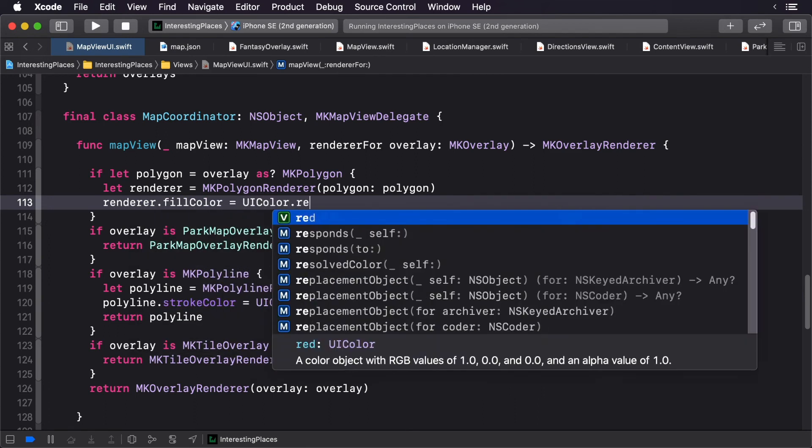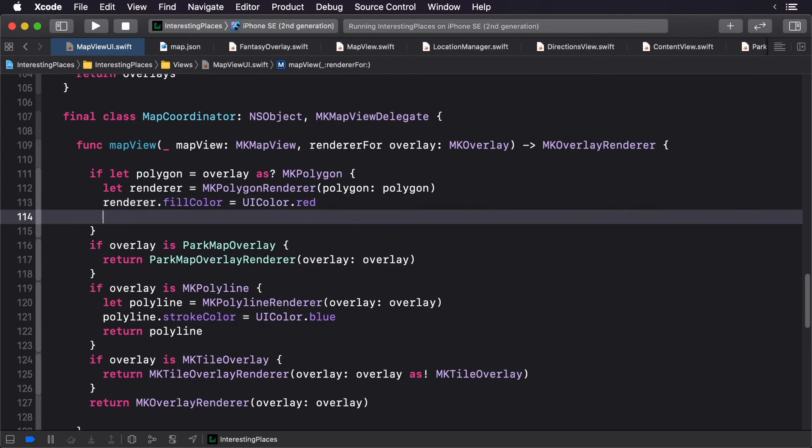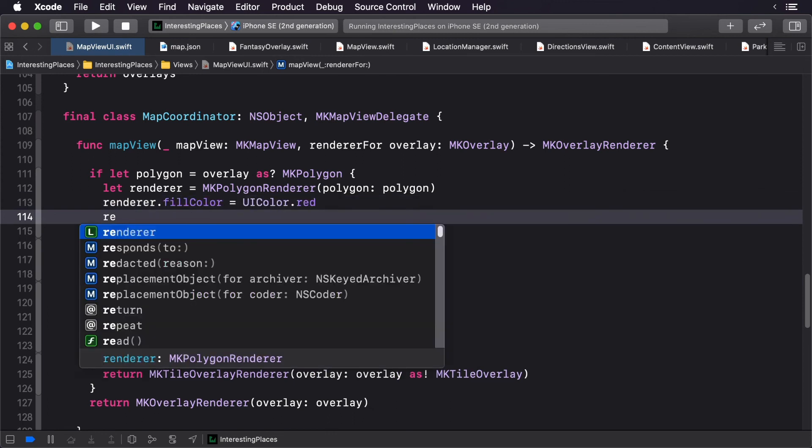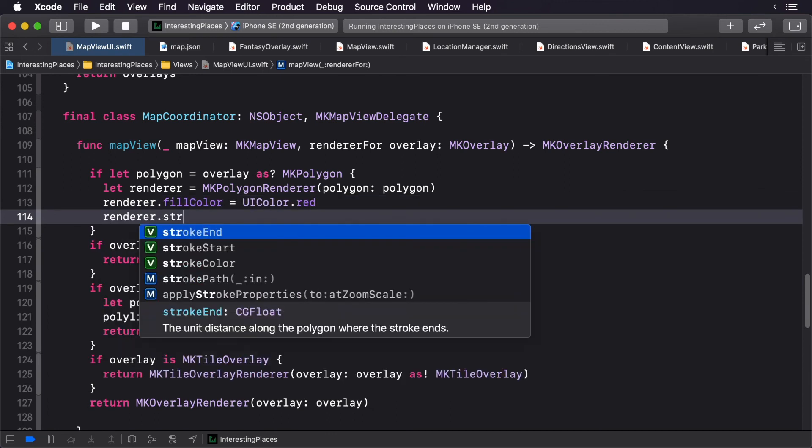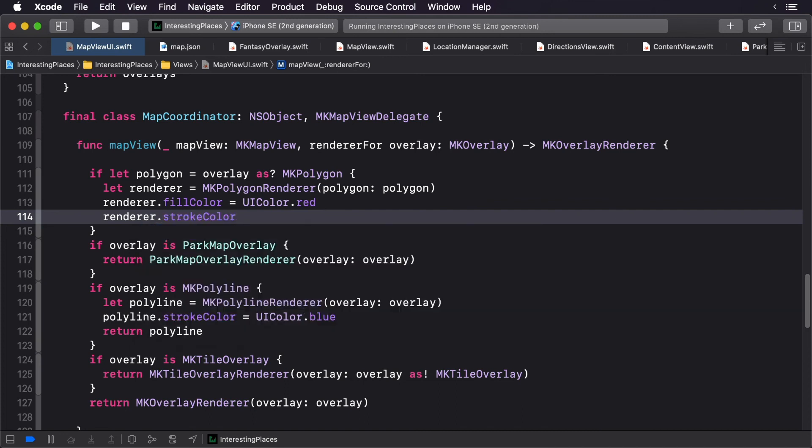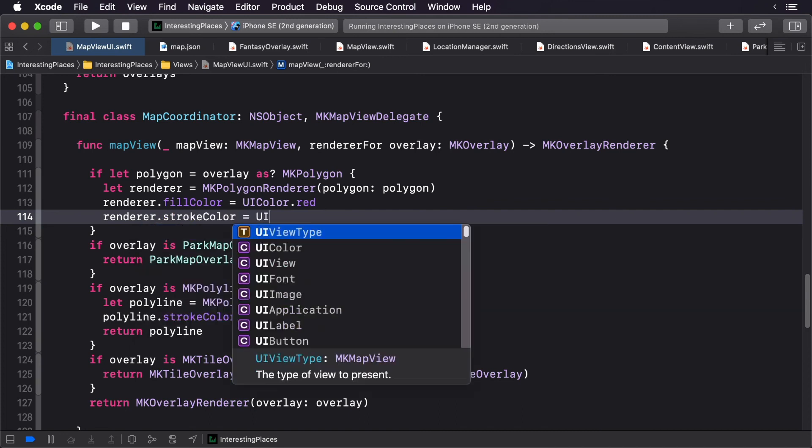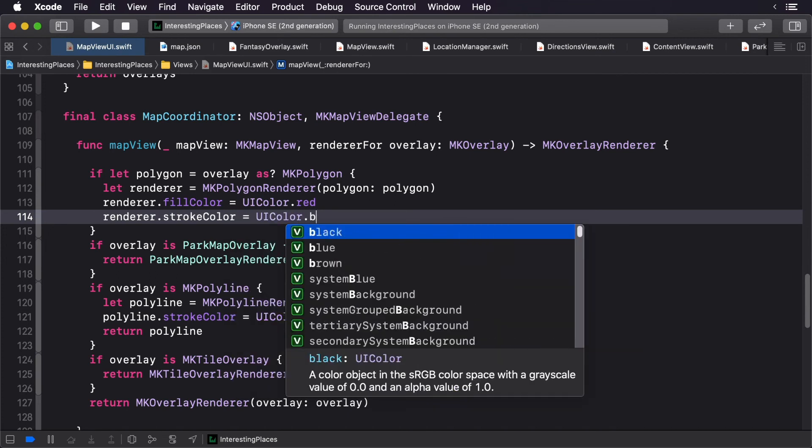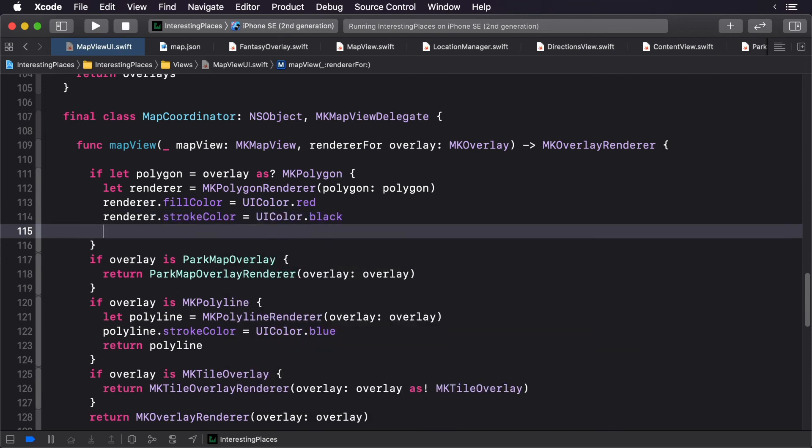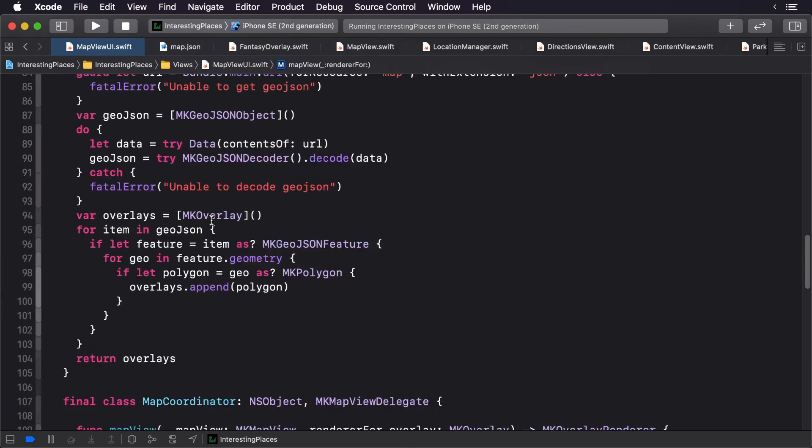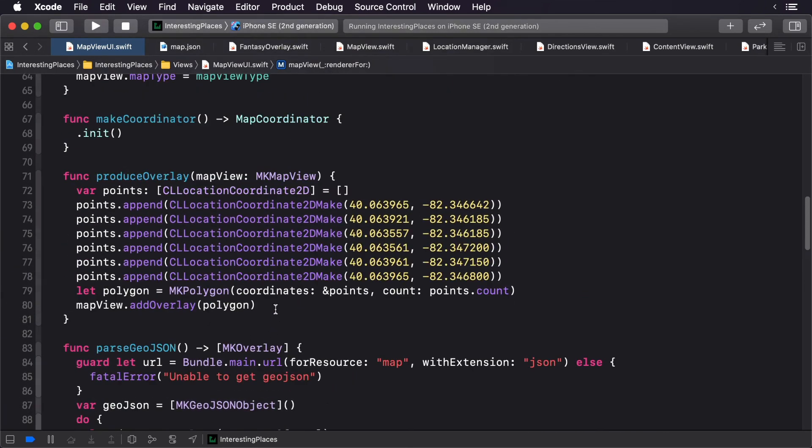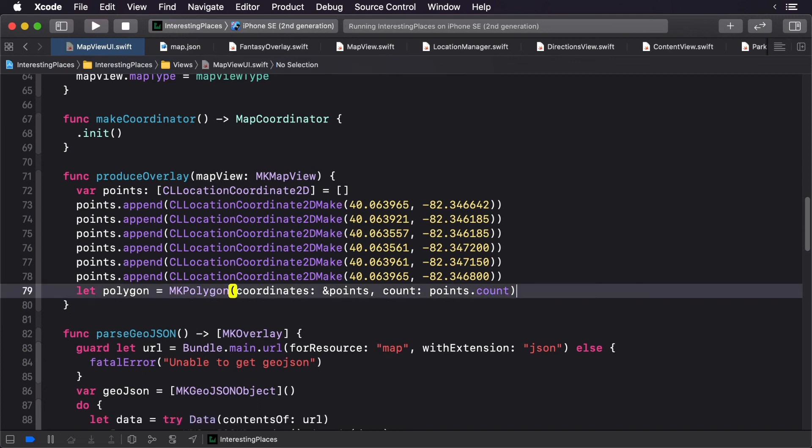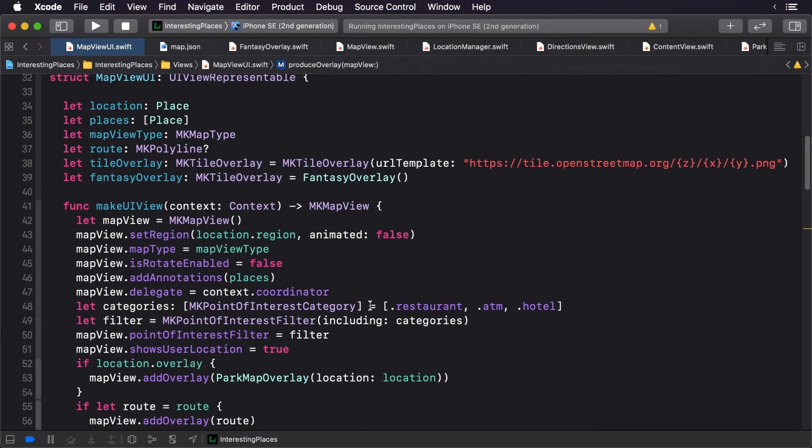We'll set the color to be red and add a stroke to it as well. We'll make the stroke color black and return our renderer. Now we already have a polygon overlay, so I'm just going to get rid of this. That's it.